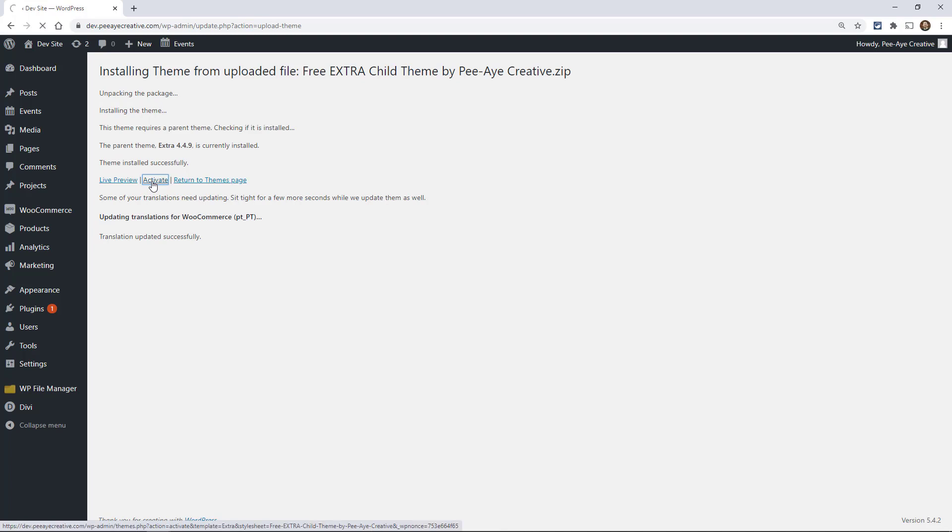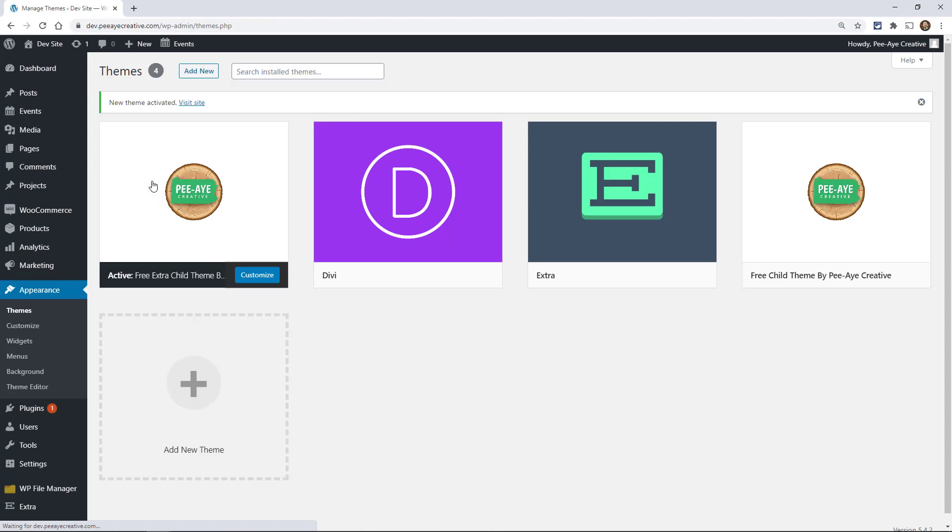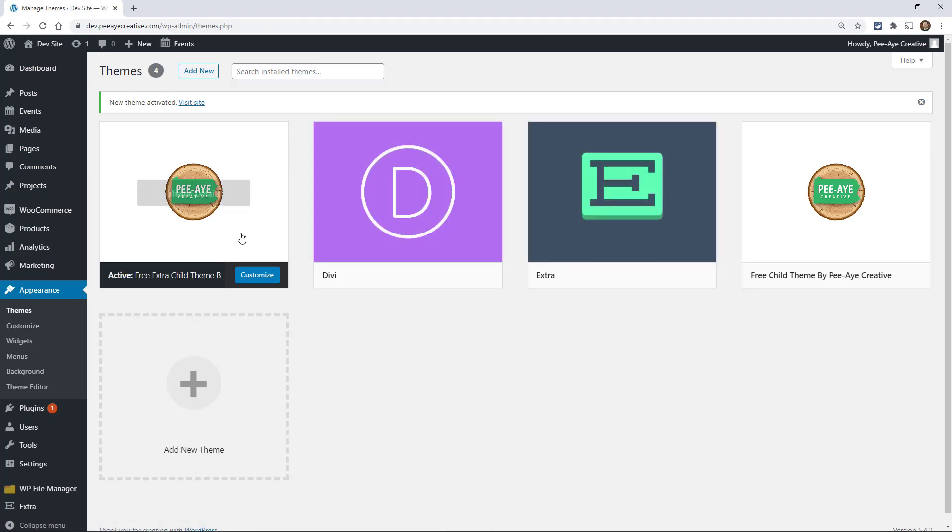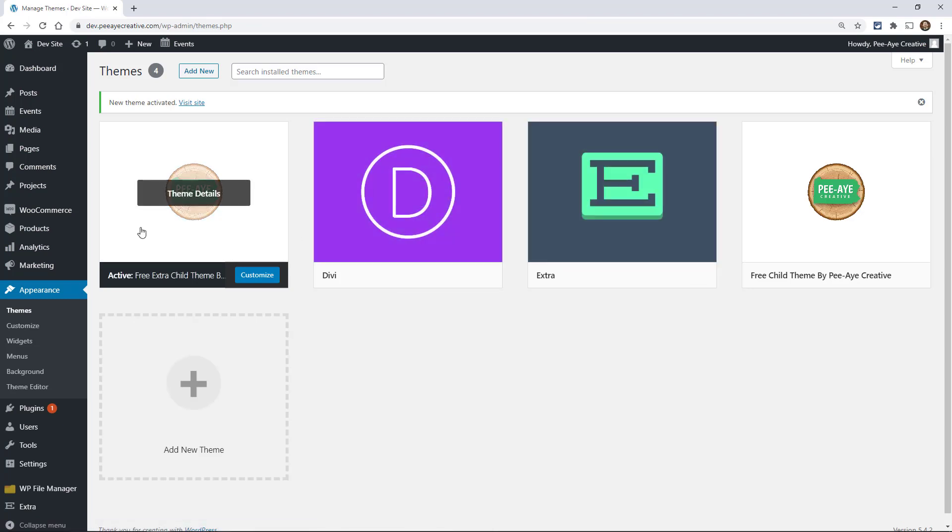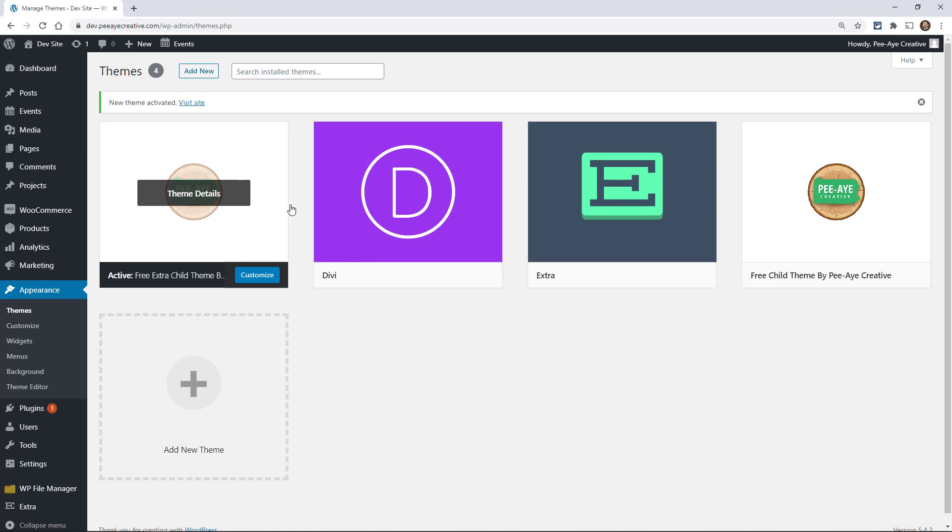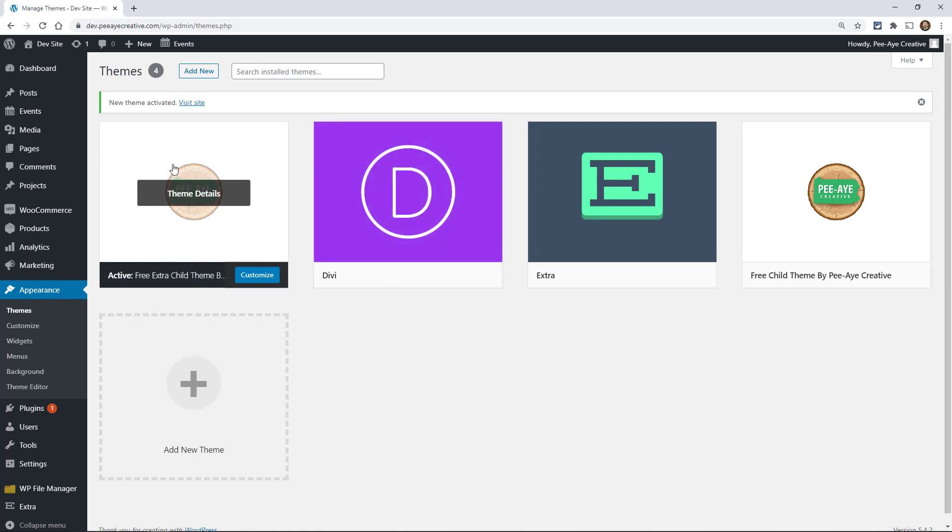Since I just installed the extra one, you would need to have extra installed, of course, but there you go. So that's how you install it, just like a normal theme and then it will show up here and then it'll take the place here on the left hand side, the one that's active.